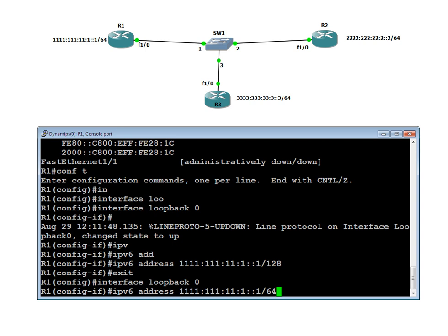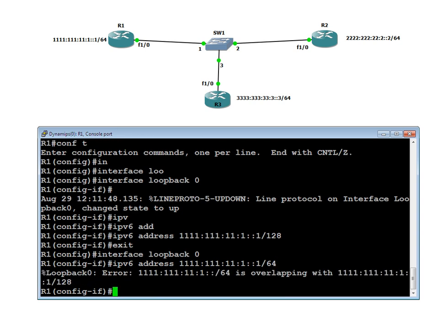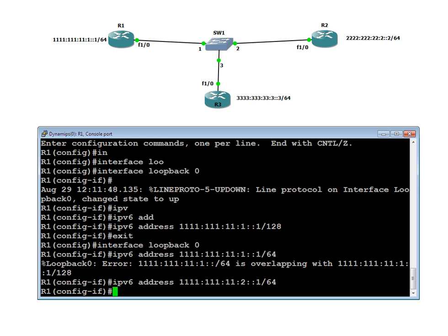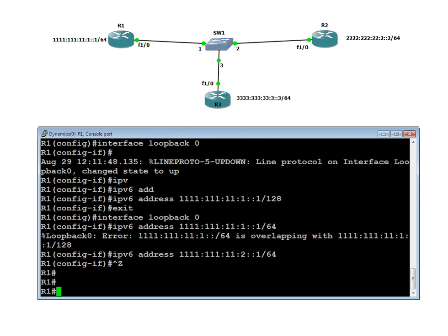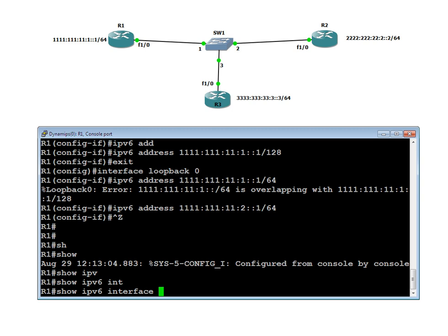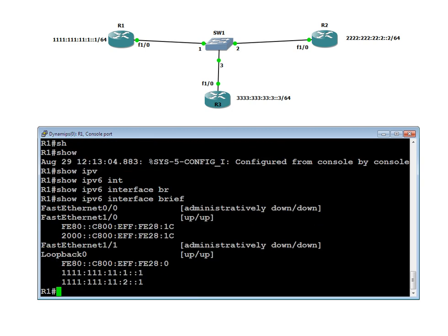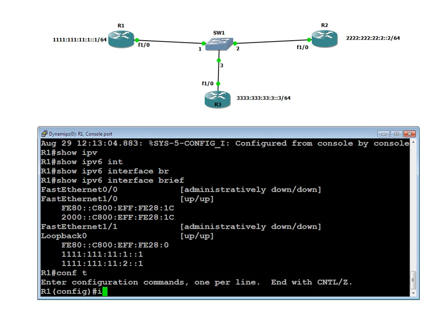If I hit enter, you will see it says overlapping. If I make a small alteration and enter a new address, note that the old address is not deleted. Show IPv6 interface brief — two addresses. So this is not like IPv4, where one address overrides the other. In IPv6, you can stack addresses — you can have multiple addresses on a single interface.